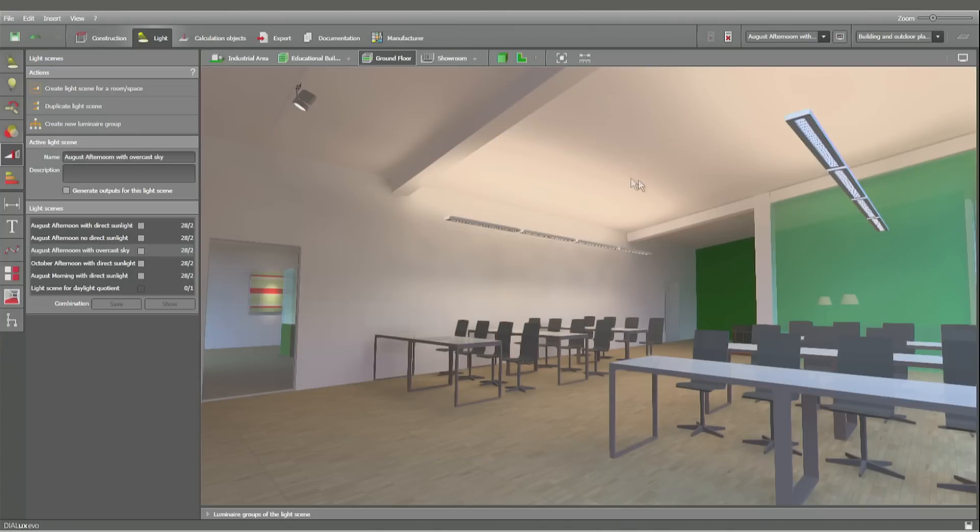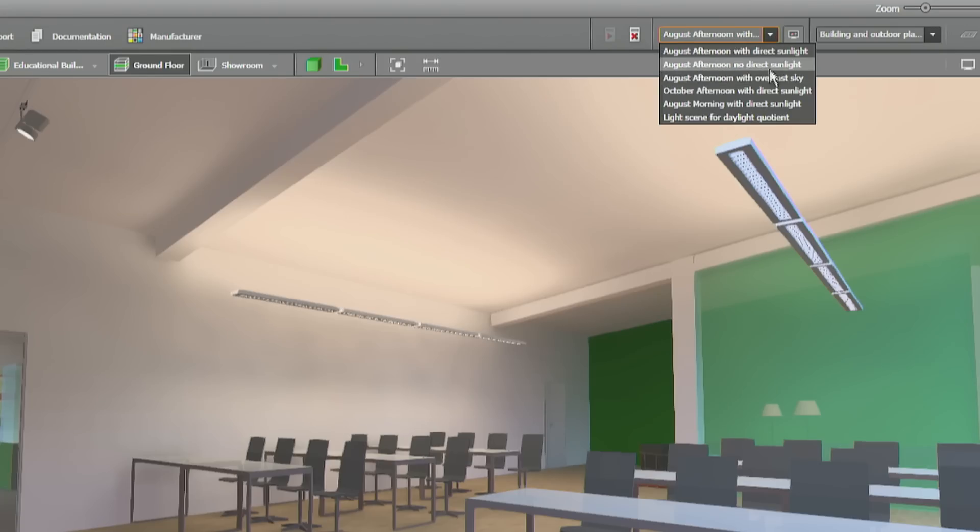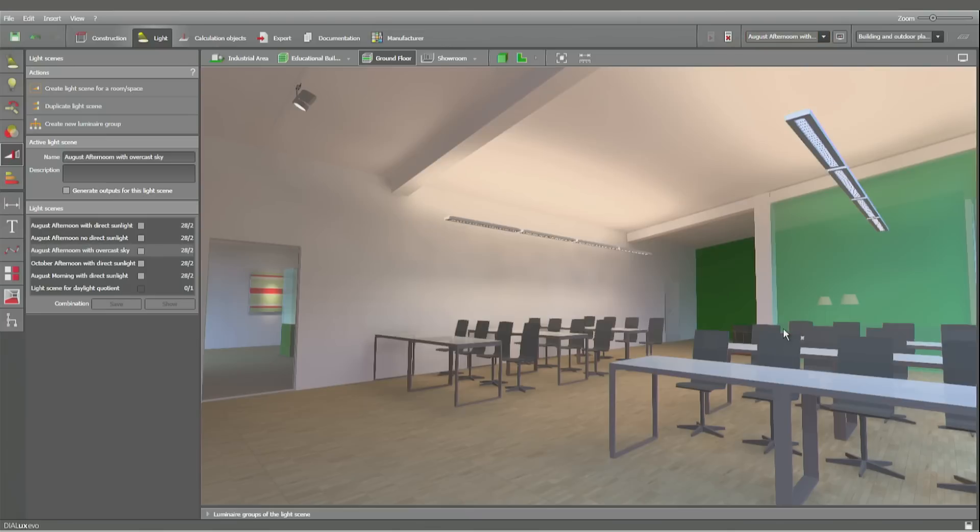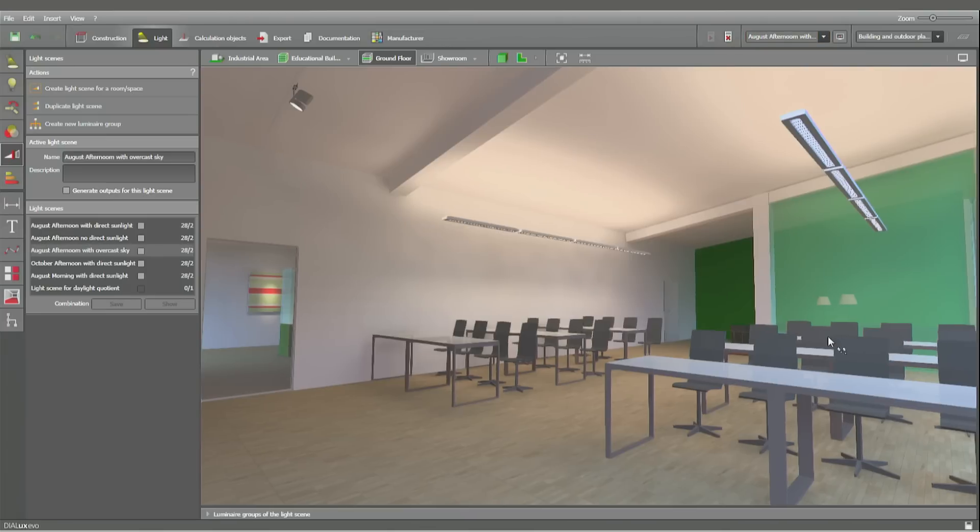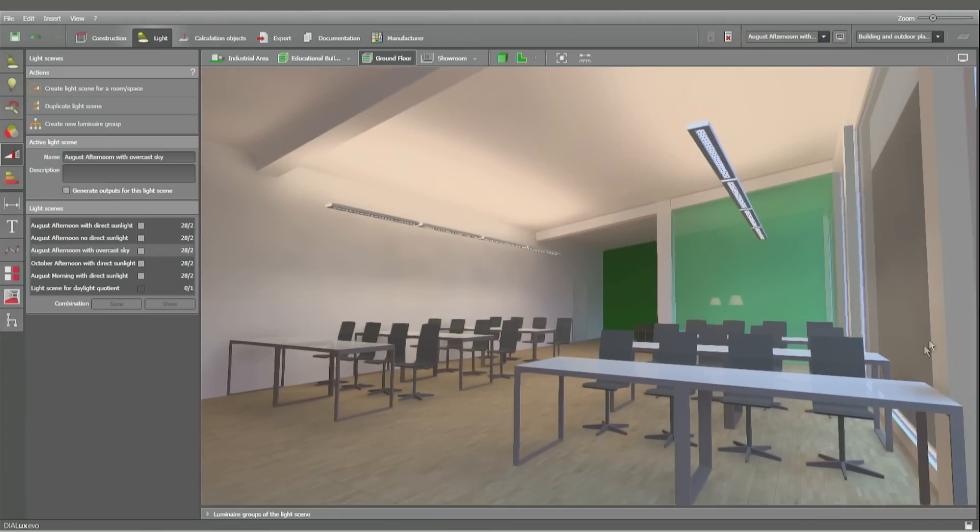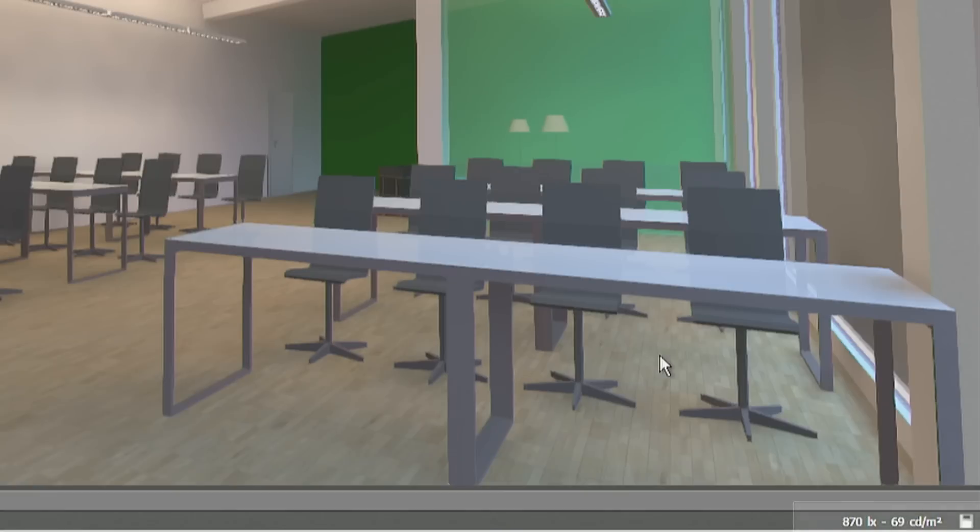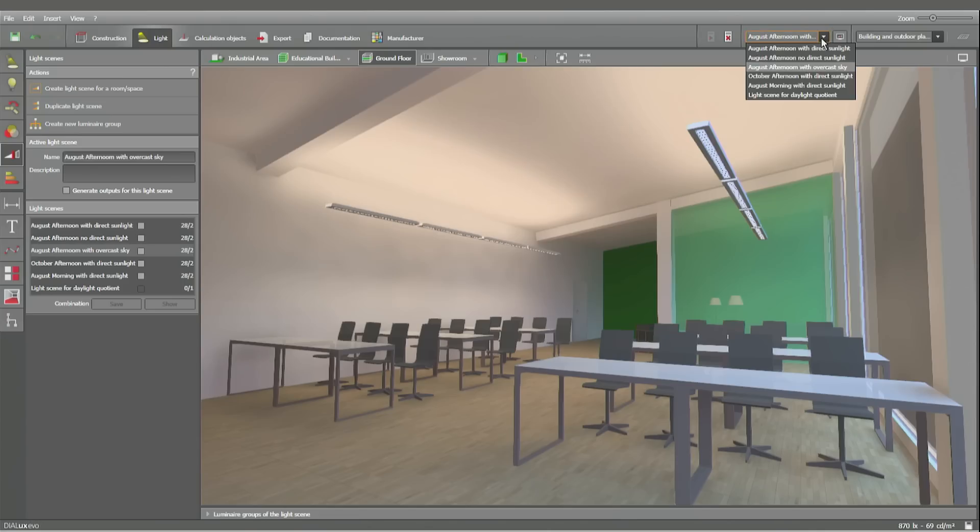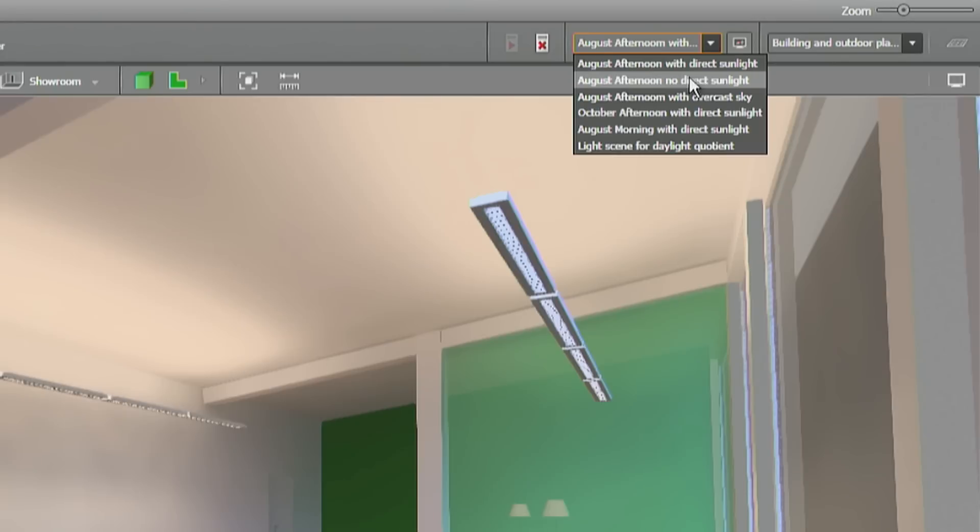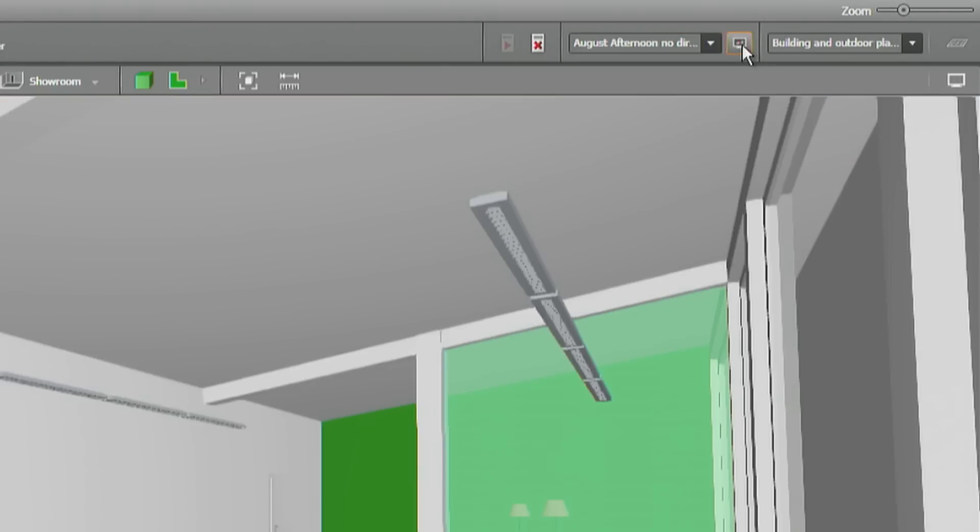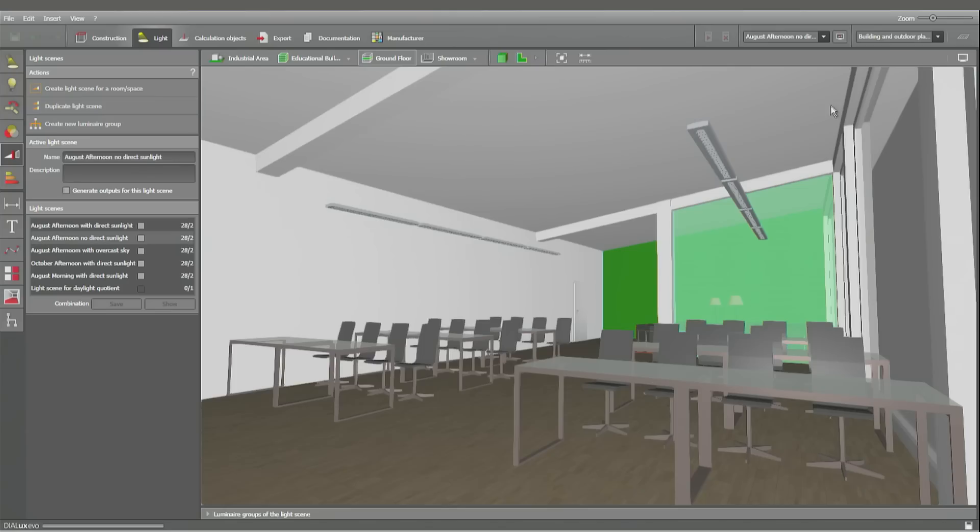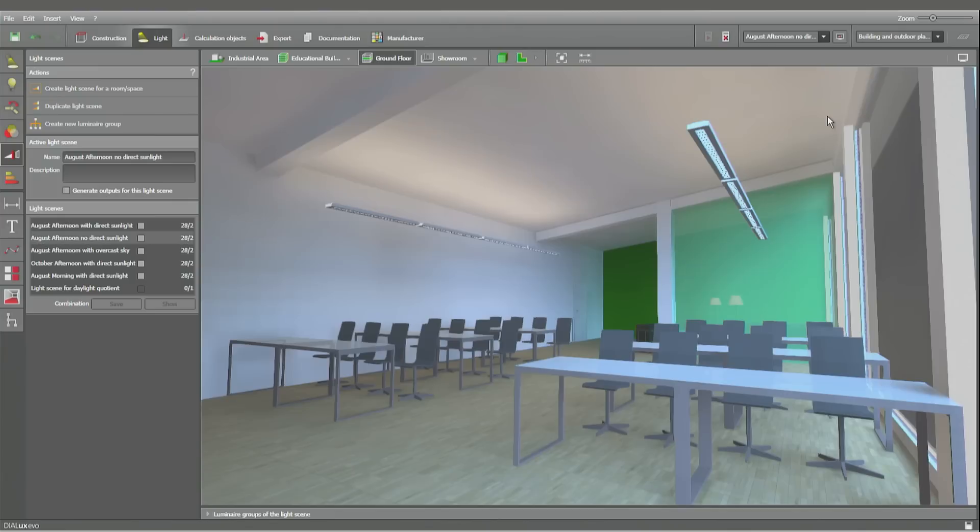At this moment we have an August afternoon with an overcast sky. And please have a look at this place here, the floor. You can see at the bottom right that we have about 870 lux. Now changing to a different kind of sky with no direct sunlight but with a clear sky. Same time, same place.